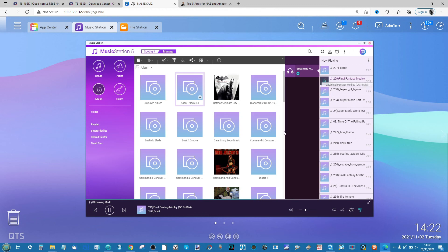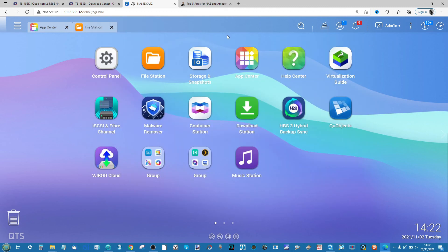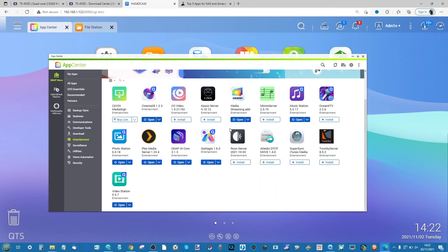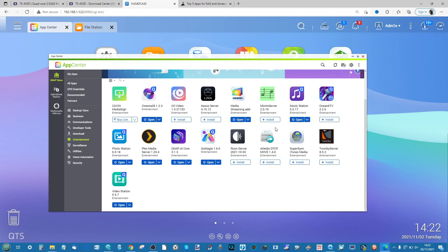That covers how to enjoy audio and music on your NAS. For those who take their music seriously, I recommend looking into Roon and other comprehensive multimedia tools available in the App Center, as some of these play high-end audio file formats better than Music Station.